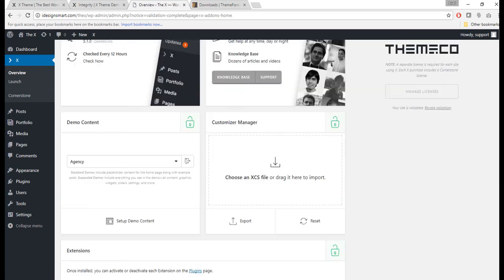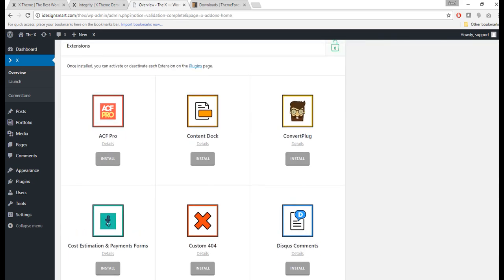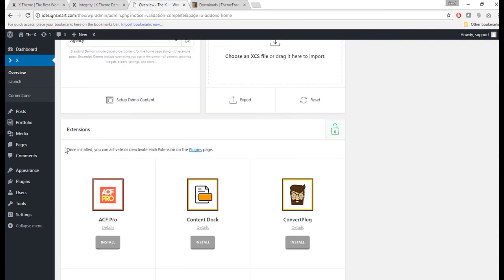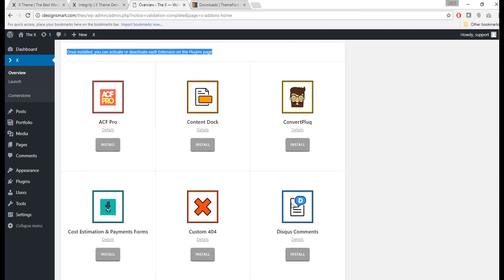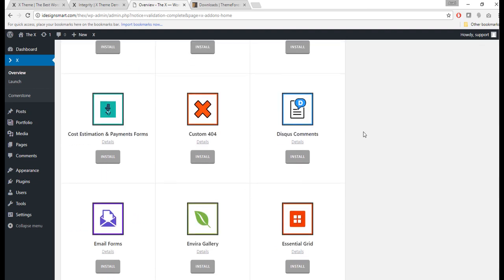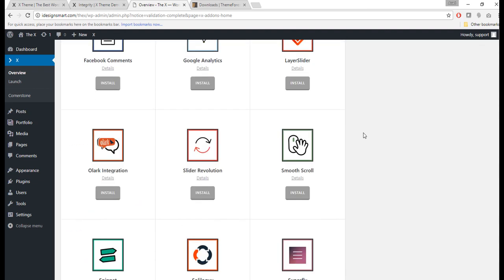Now it's going to verify the license and now my theme is validated. So everything works here. Great. Now you can see that all the extensions just became unlocked. So I can use Content Dock or Advanced Custom Fields, Convert Plug, which is a great modal pop-up kind of thing.